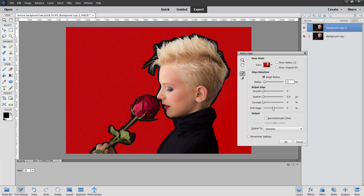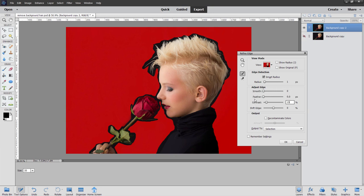On Adjust Edge, I'll come down and put just a little bit of contrast in here. Sometimes that helps clean things up just a bit. 15%, that's fine. I won't do any Shift Edge feathering or smoothing. It just softens things out too much. Okay, there we go.